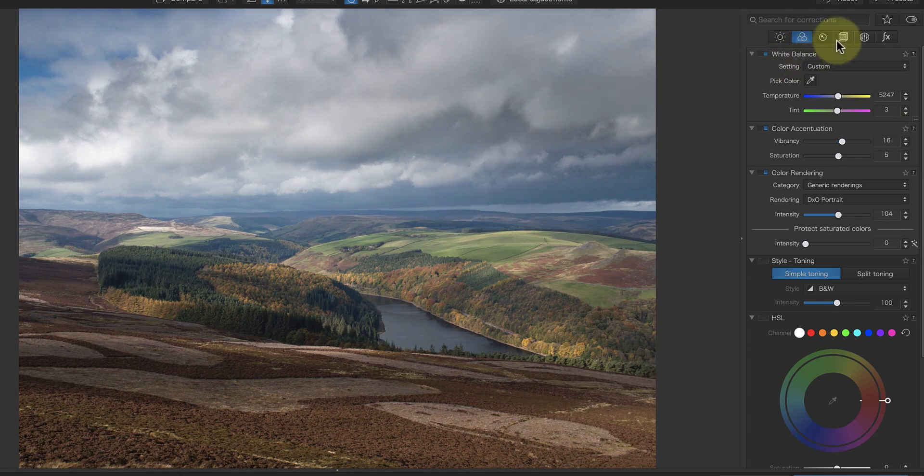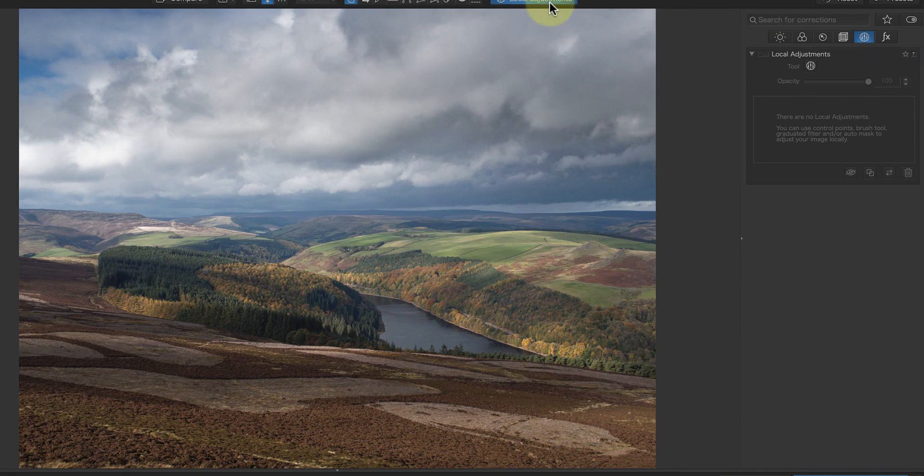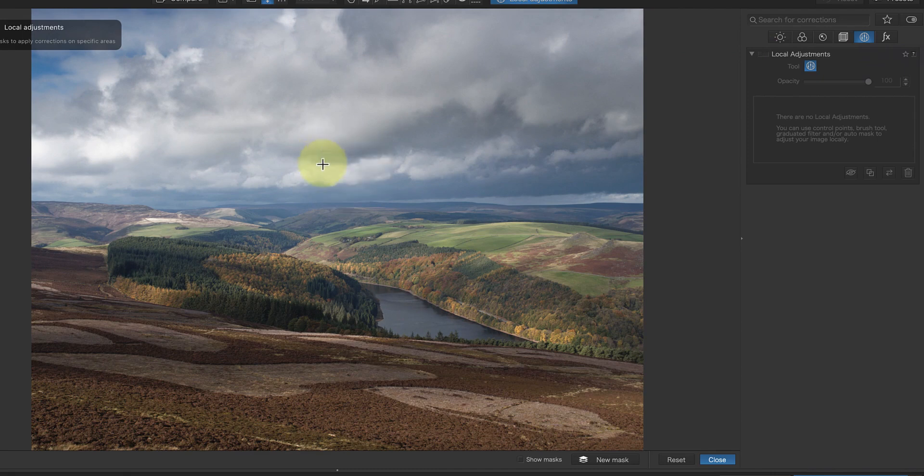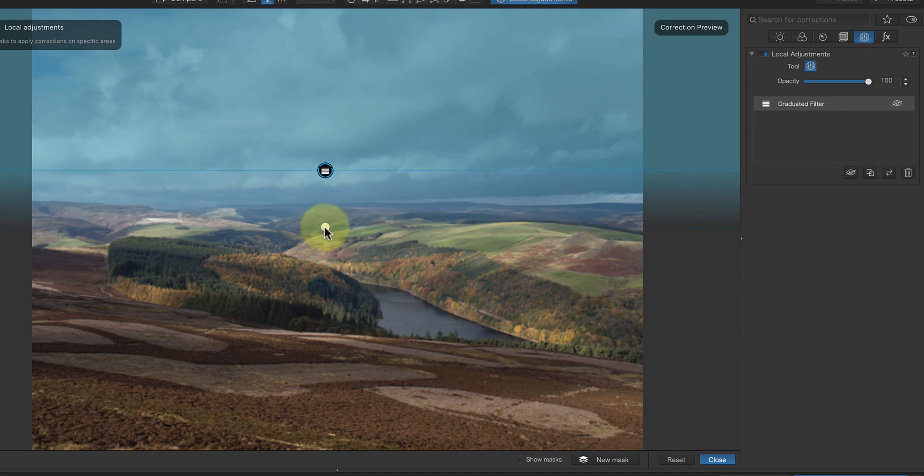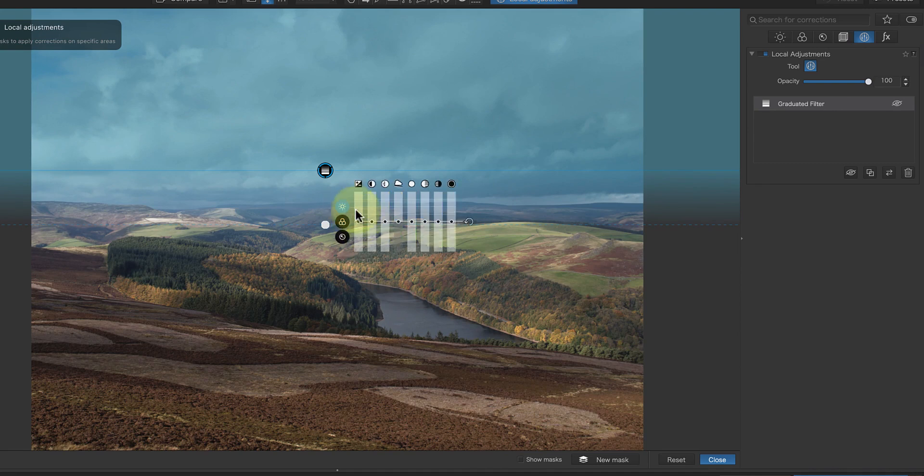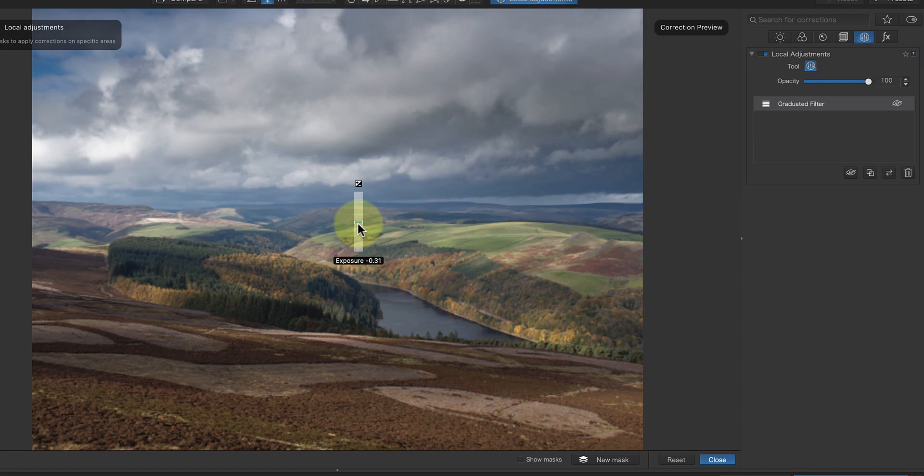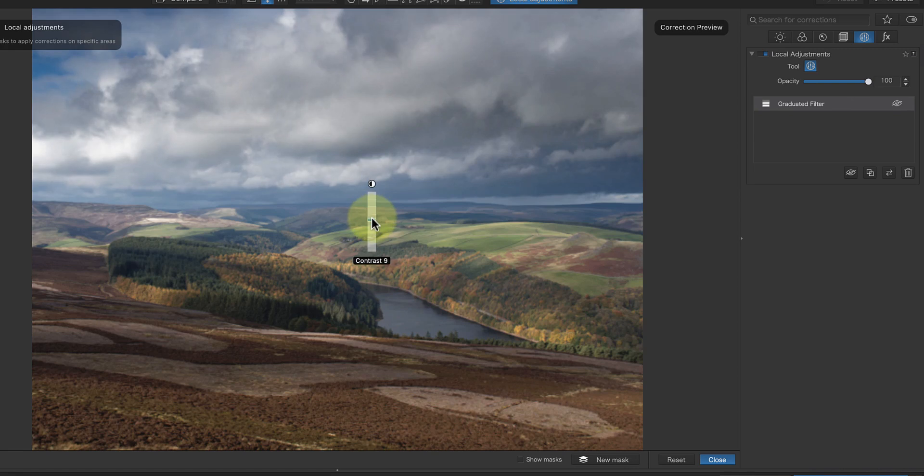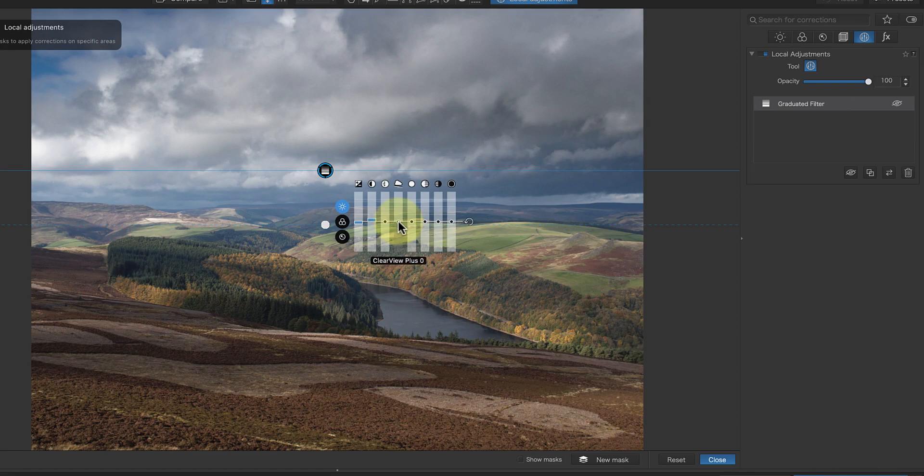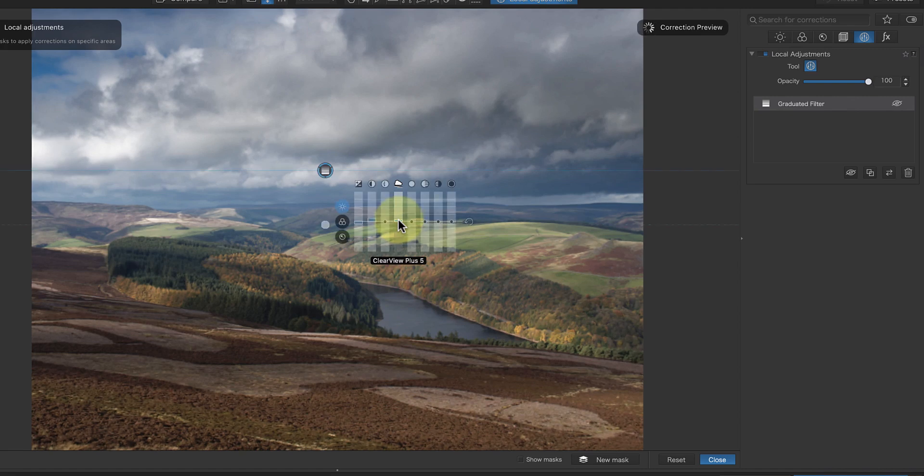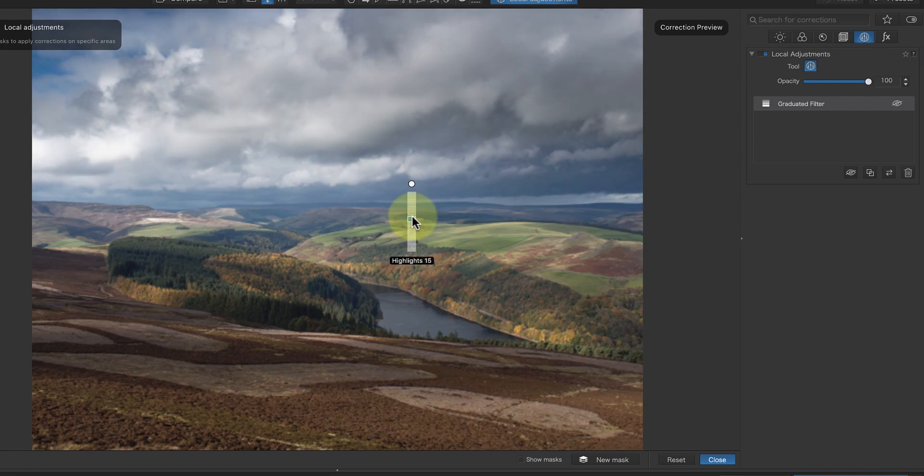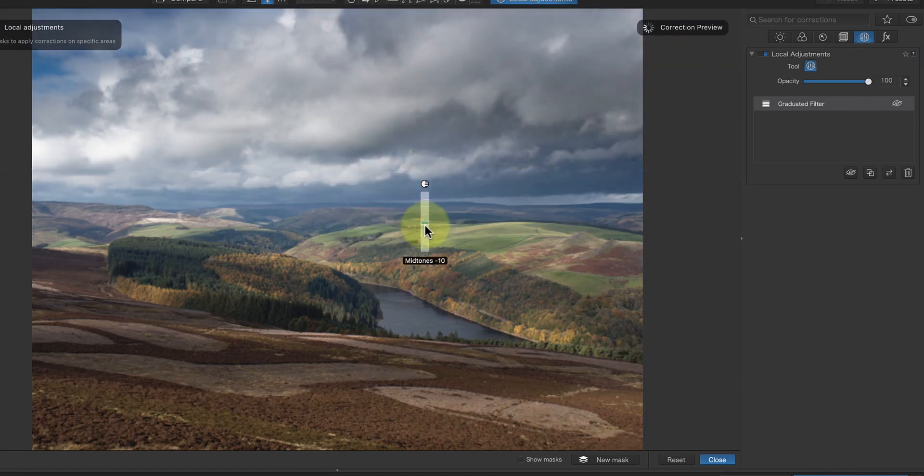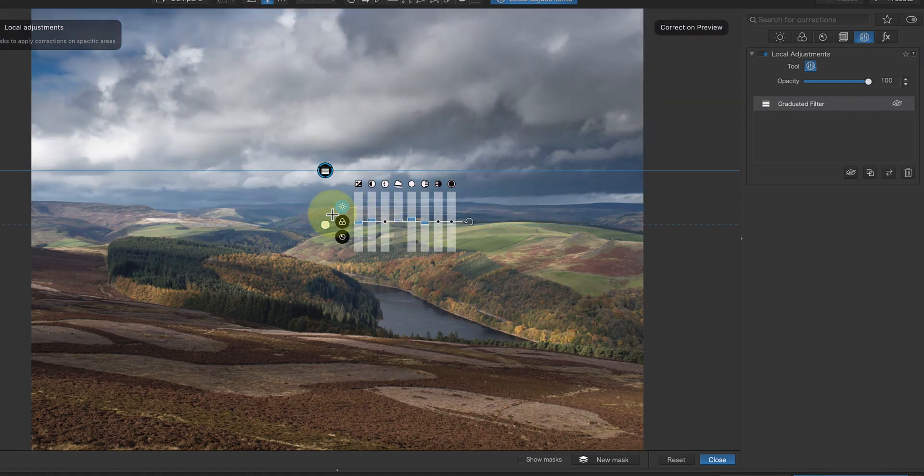The other thing that I want to do is add a little more drama to the sky using a local adjustment. Here, I can apply the graduated filter to select the sky. Then, I can reduce the exposure slightly and increase the contrast. I'll also try a small increase in the clear view setting to see if that helps. Then, I can increase the highlights and reduce the mid-tones to emphasise the contrast in the clouds further. Finally, I'll use the colour controls on the selection to increase the vibrancy in the sky.